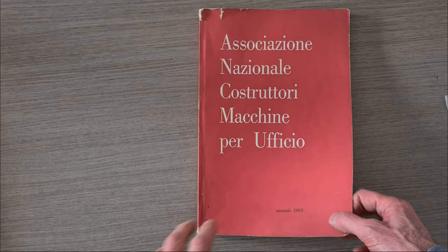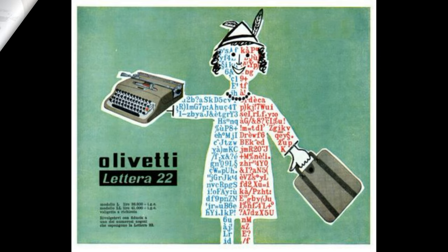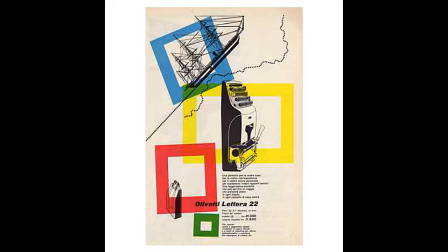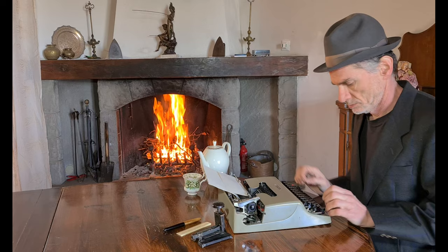The Lettera 22 was advertised with stylish posters and some sentences which accentuate some connotations of the machine. The posters are signed by great masters of advertising graphics: Nizzoli, Pintori, Savignac, and intellectuals and writers such as Franco Fortini and Giovanni Giudici collaborated in drafting the text. Some sentences in the advertising are quite poetical.